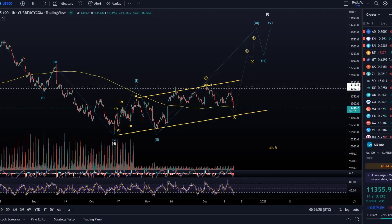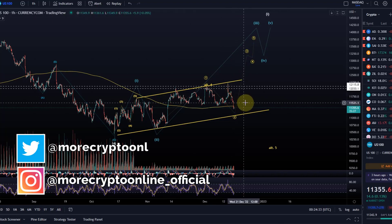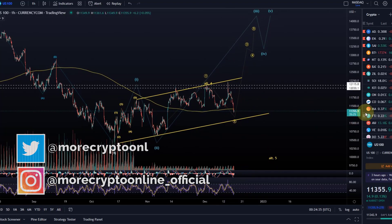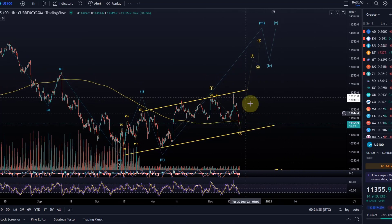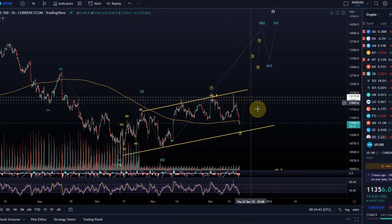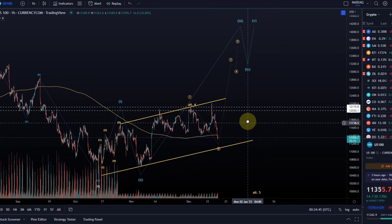Hello and welcome to another update video about the Nasdaq. It's been a while since we've covered it, but the overall upside expectation is still existing at the moment, as long as we're holding a certain support level — we're going to talk about that.